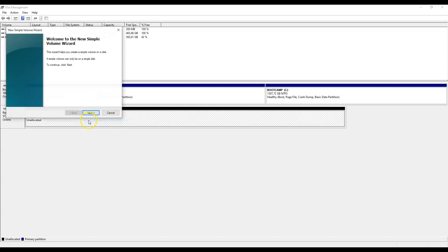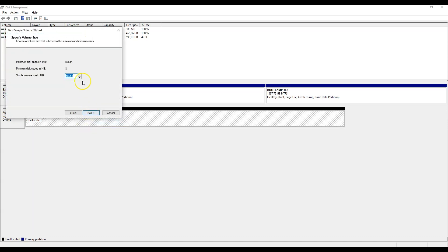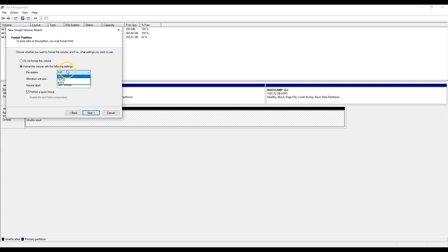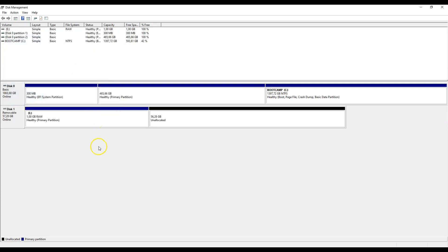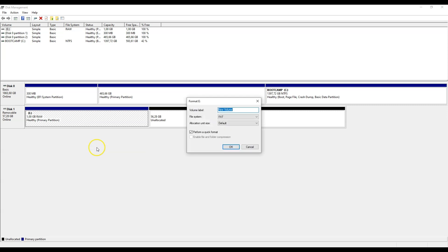First, you create a new partition and this one needs to be a rather small one — a one gigabyte partition. Very importantly, this partition needs to be formatted as a FAT file system. Create this small partition and double check that it's formatted. Once again, the small partition needs to be formatted with the FAT file system.